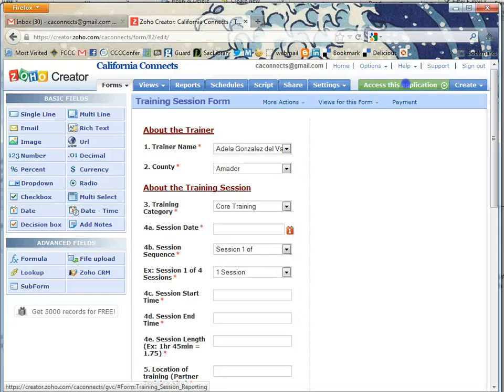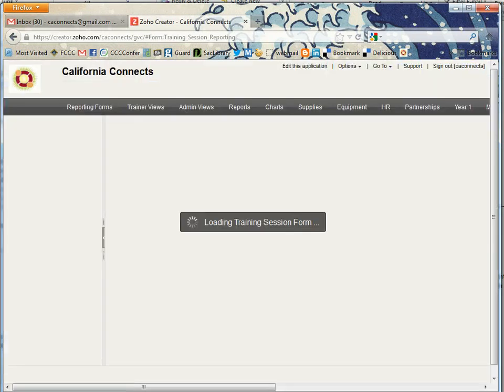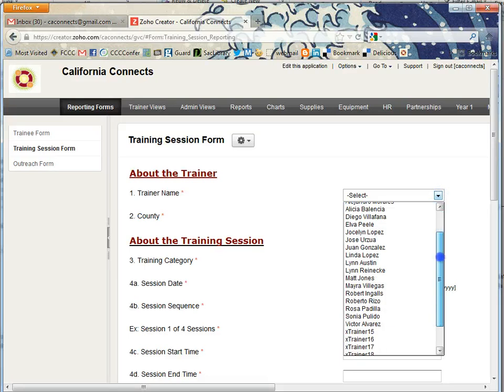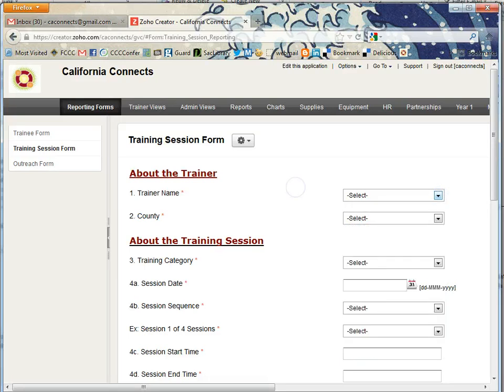Next we're going to click on access this application just to take a look at our work. Now we see him—he's right there on the list.